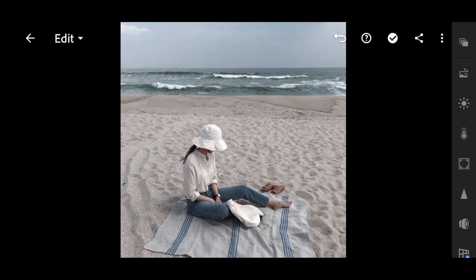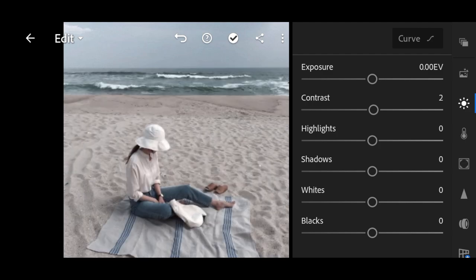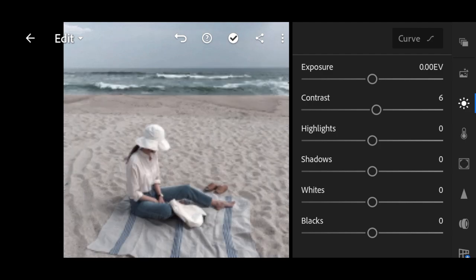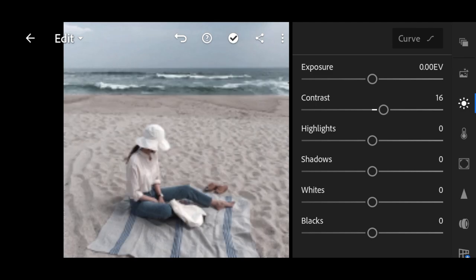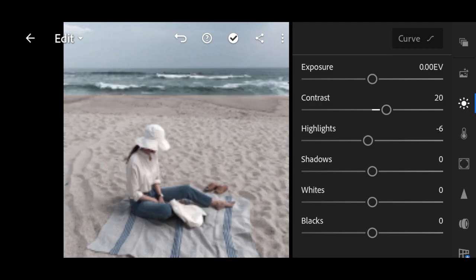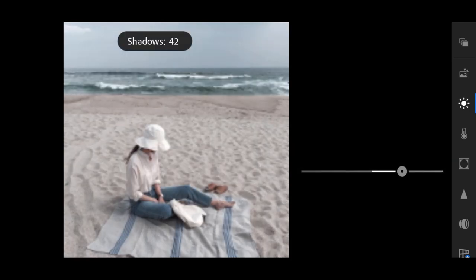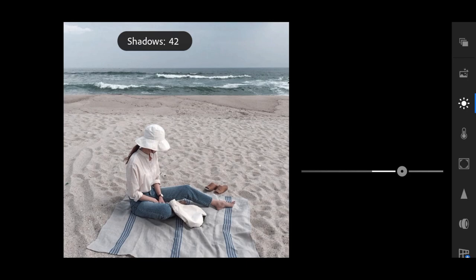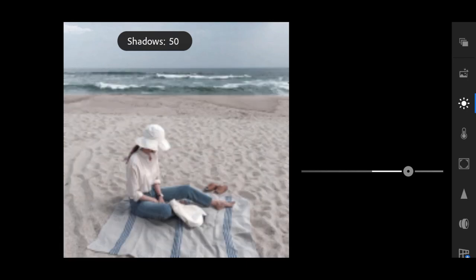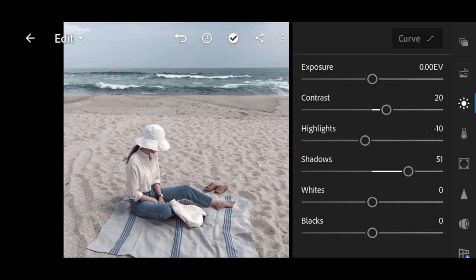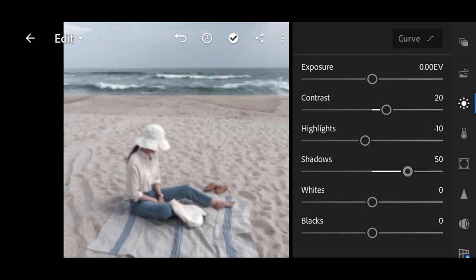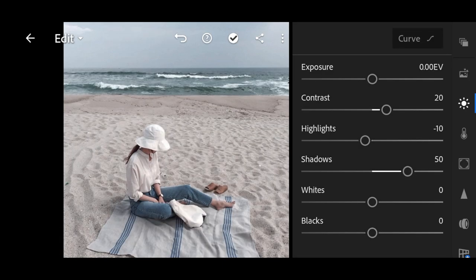Go to Light. Contrast to Plus 20, Highlights to Negative 10, Plus 50 for Shadows, White and Black to Plus 20.